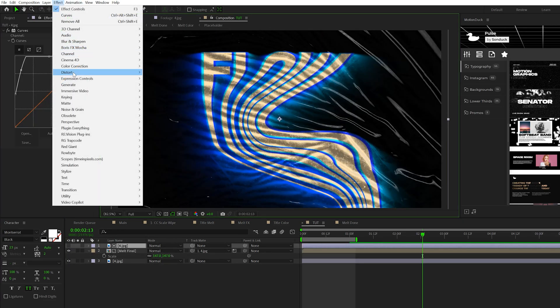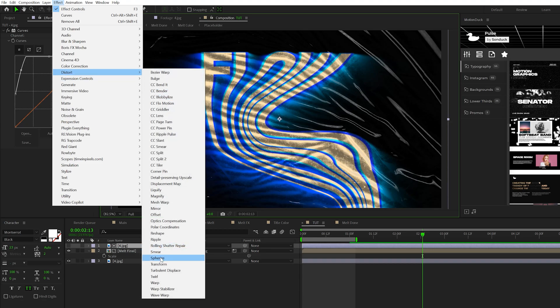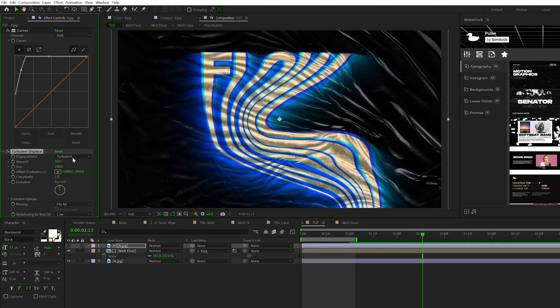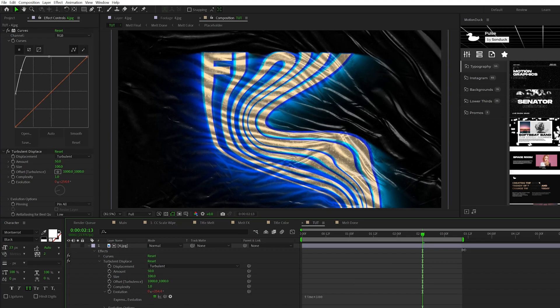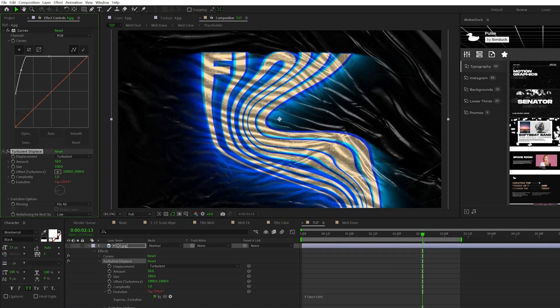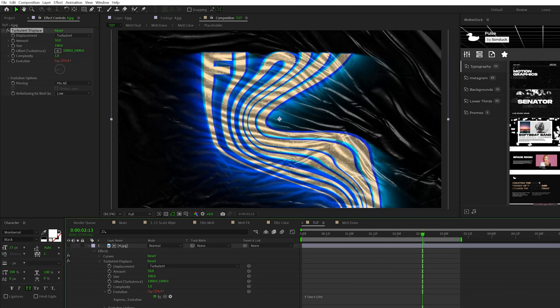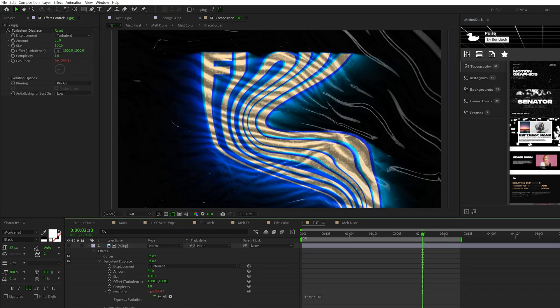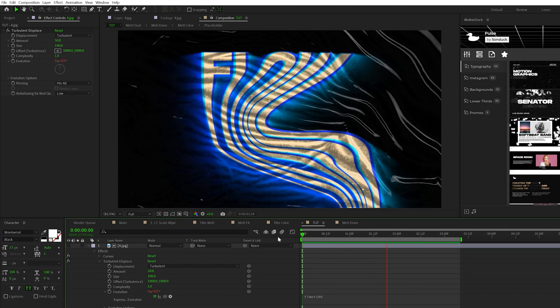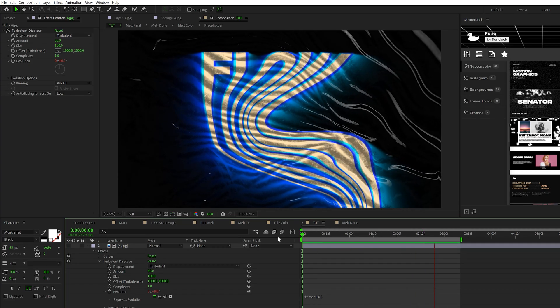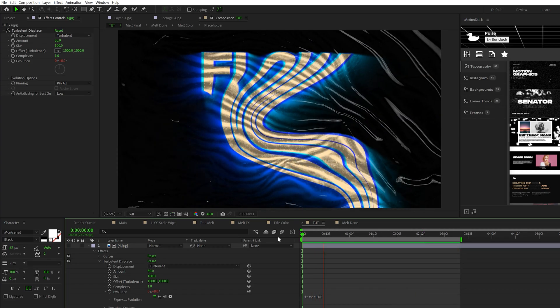Another thing I like to do is go to Effect > Distort and grab Turbulent Displace and alt-click the stopwatch for Evolution and type in time asterisk 100. Then take this Turbulent Displace, copy it and paste it to the bottom layer as well. This will animate the texture and really add a nice level of detail to our work.